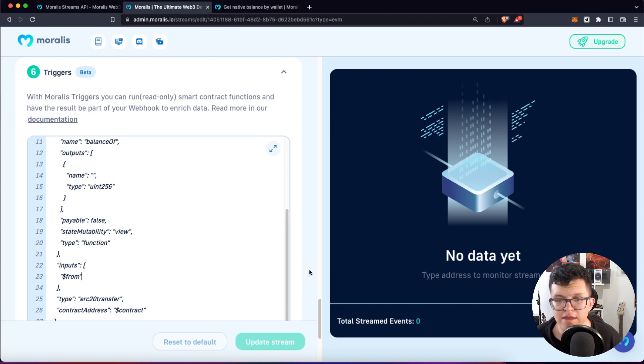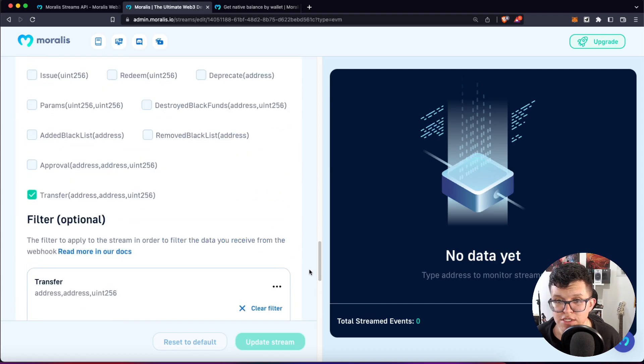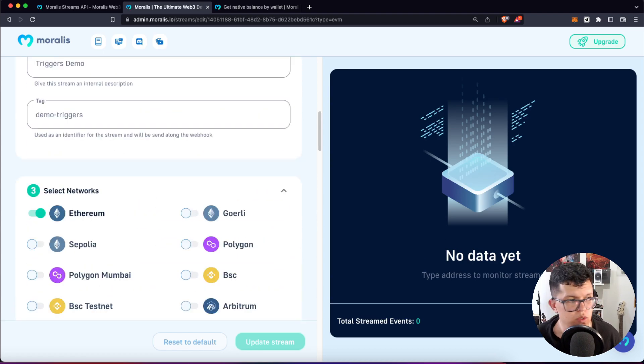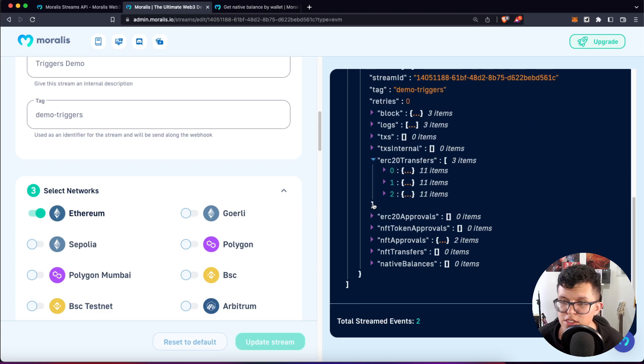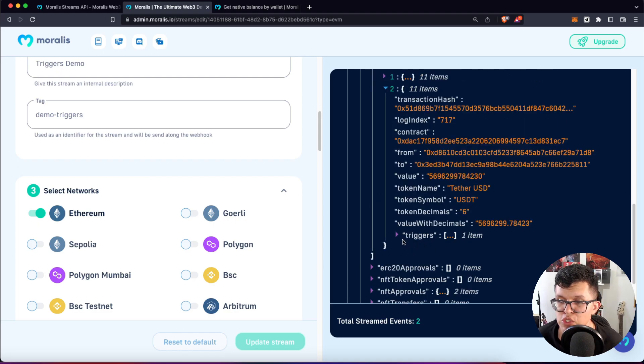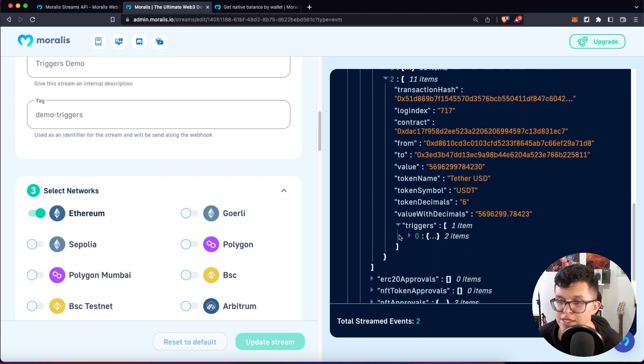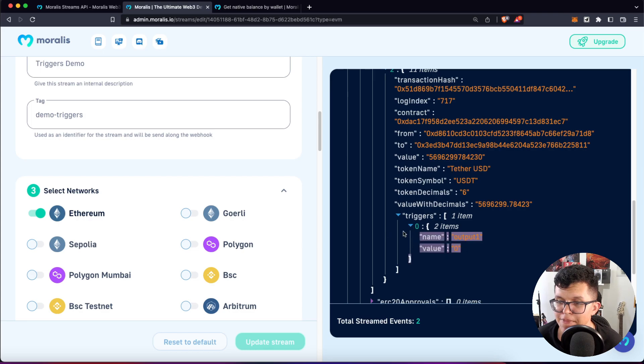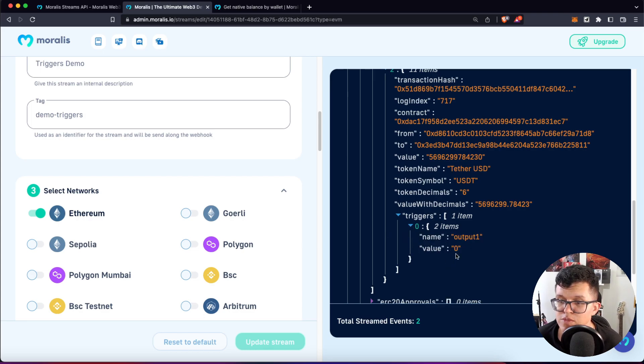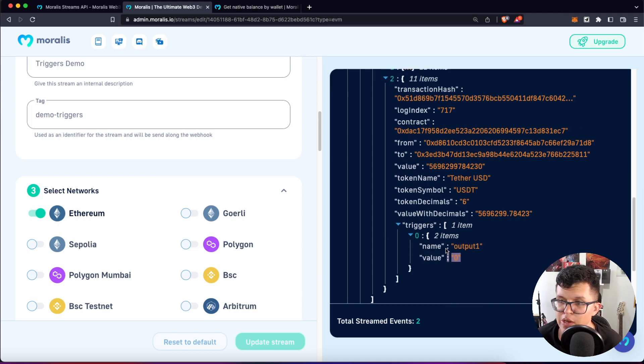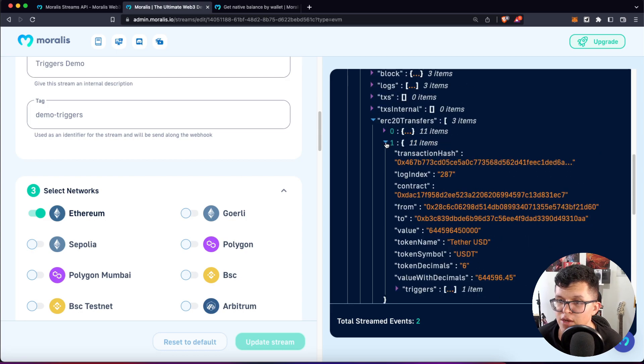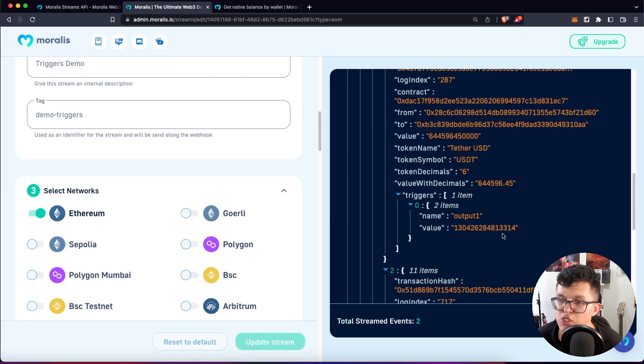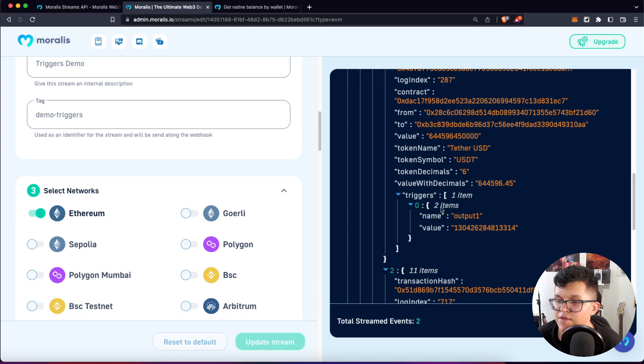So I think we are now ready to use this. Let's try to run this again. And now here on the ERC20 transfers, we have a new section called triggers. And here we are getting the actual value. It seems after this transfer, this account got empty, but let's check another one. And as you can see here, this is the left balance for this account after this transfer.